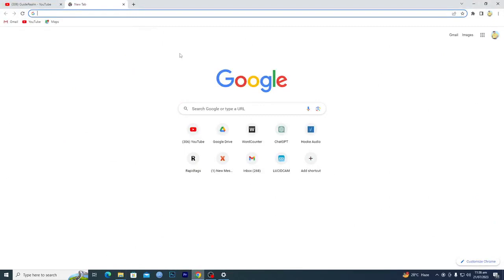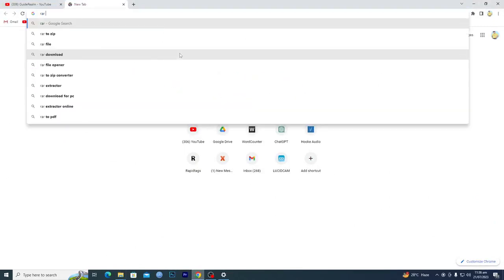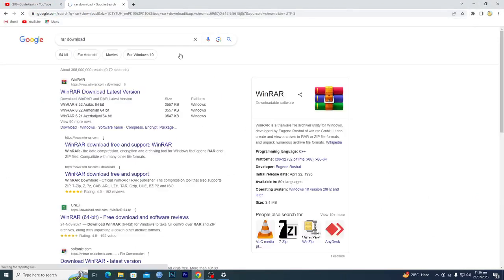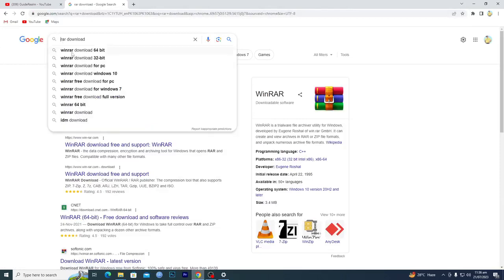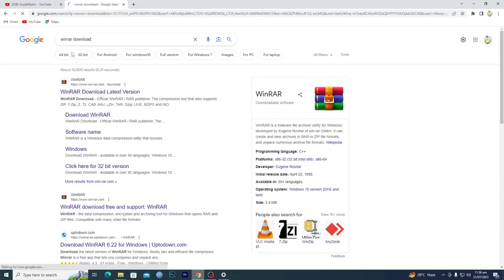First of all, you need to open up your Google Chrome and you will search for WinRAR download.